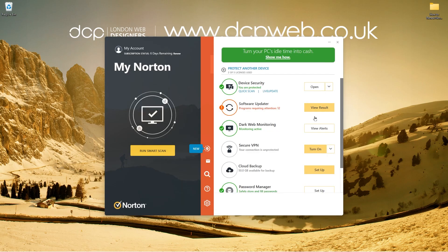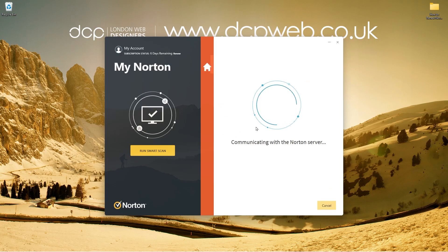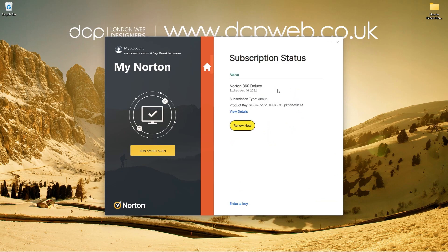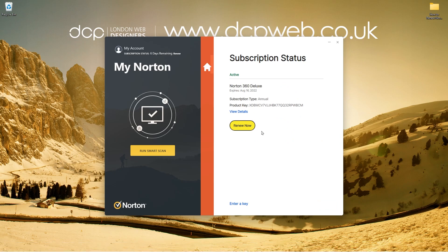If you're logged into your Norton account, you can also click on your little icon up here and you can go to subscription status. When you click on there, it will communicate with the server and it will show you your current subscription status. So it says that it's going to expire on the 16th of August and today is the 11th. You can see product view details here. You can click renew, but don't click that button. You want to click enter a key here at the bottom.